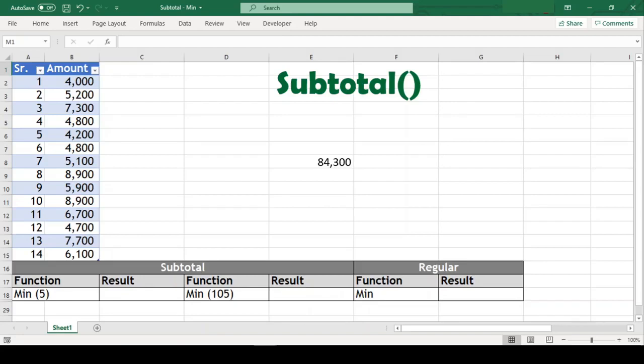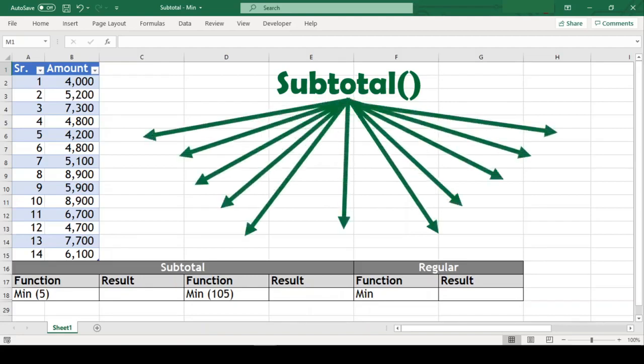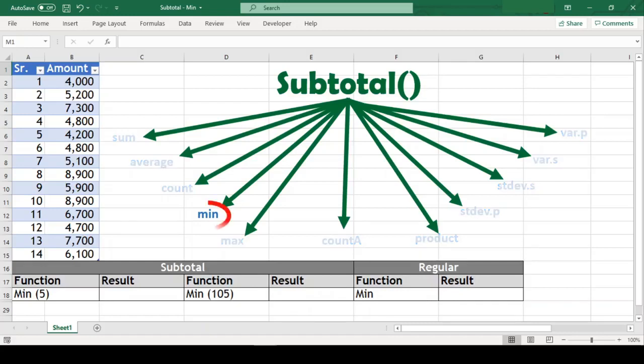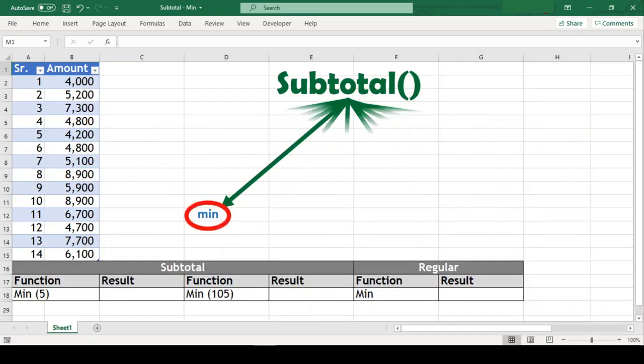Apart from its ability to return a sum, it can also give us average, count, max and several other results. But today, we will specifically focus on min, that is minimum, and understand this function with few examples in this video.